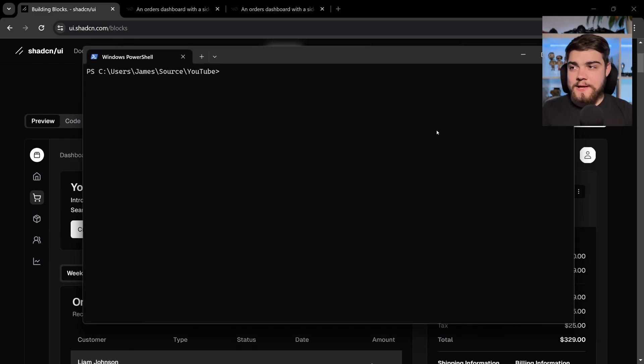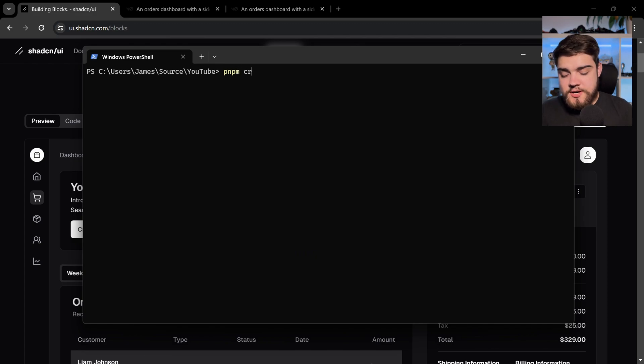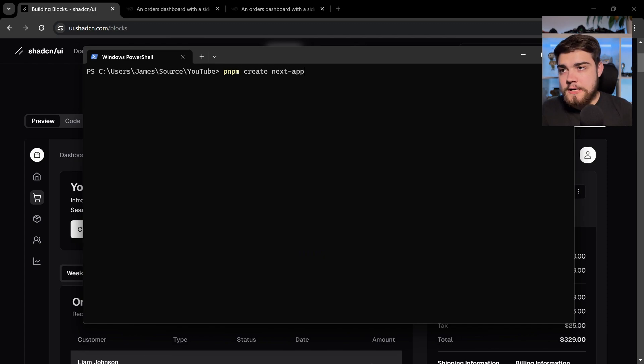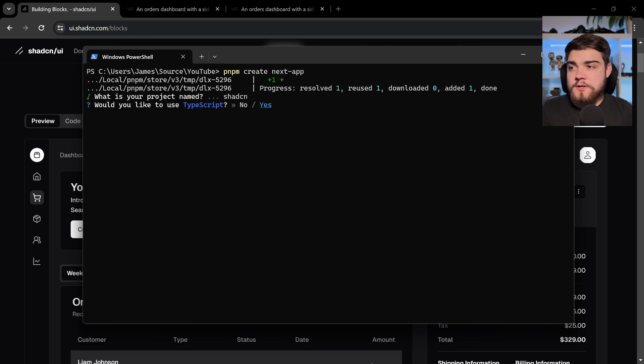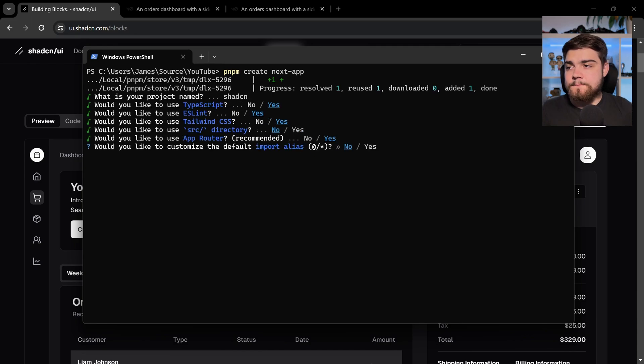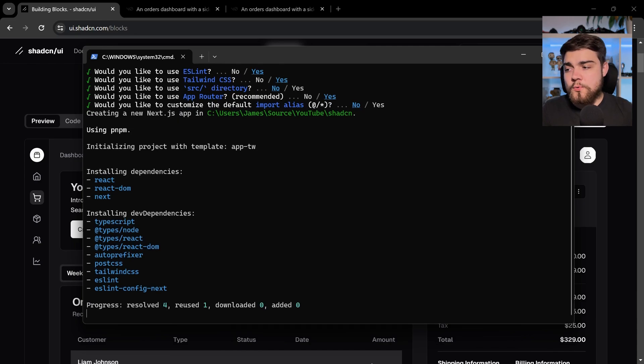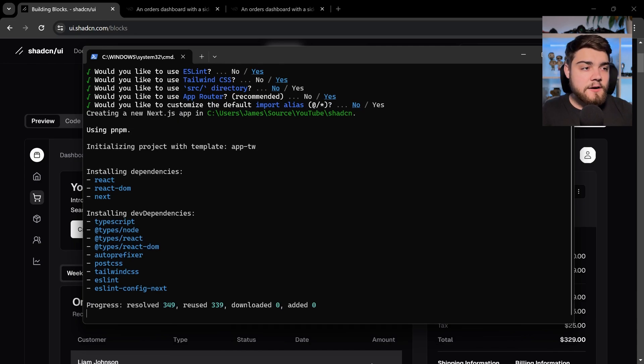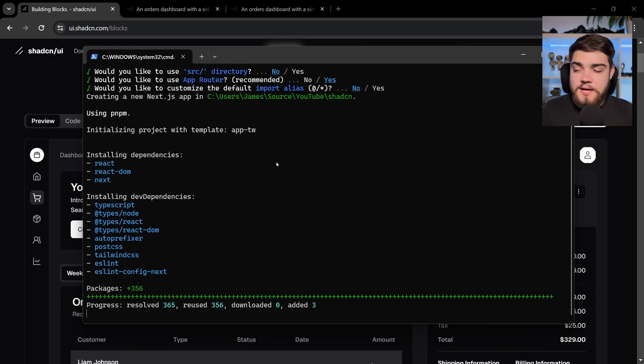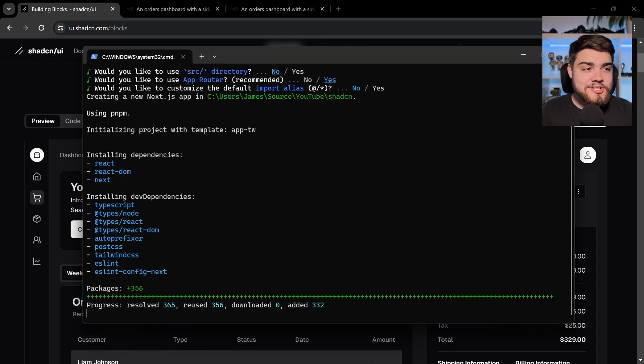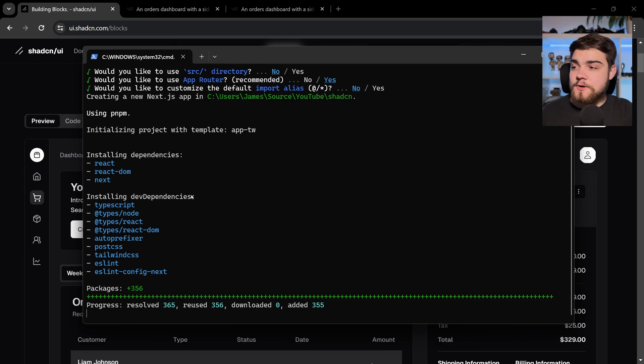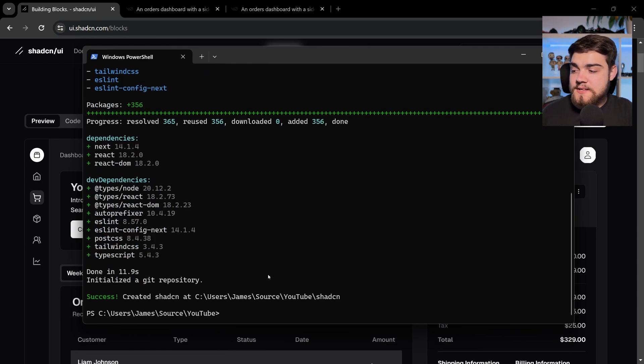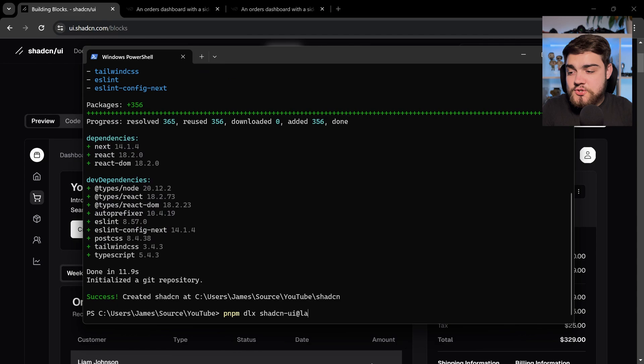So if I open up a terminal, the first thing we're going to do is create a next app. So we're going to do pnpm create next-app. I'm going to call this one ShadCN. I can run through all of this as I know all of the defaults there are going to be what I want. While we're doing that, I'm going to go ahead and copy and paste the ShadCN UI install command that I need. It's going to install Tailwind for us using the Next.js template here.